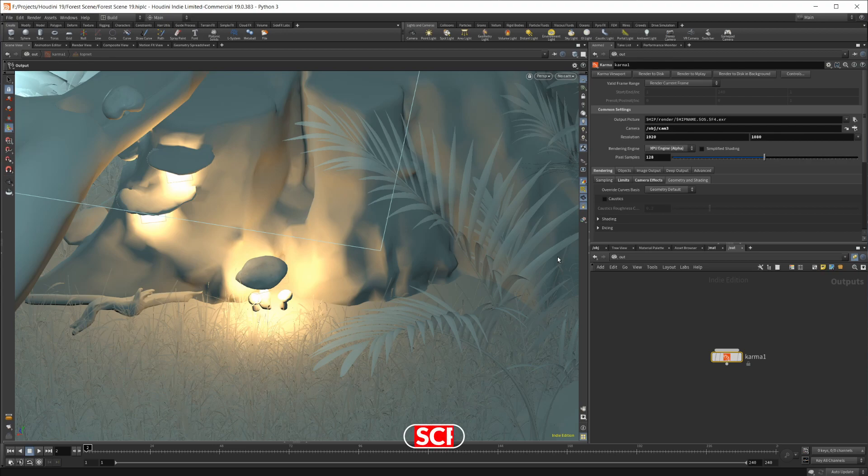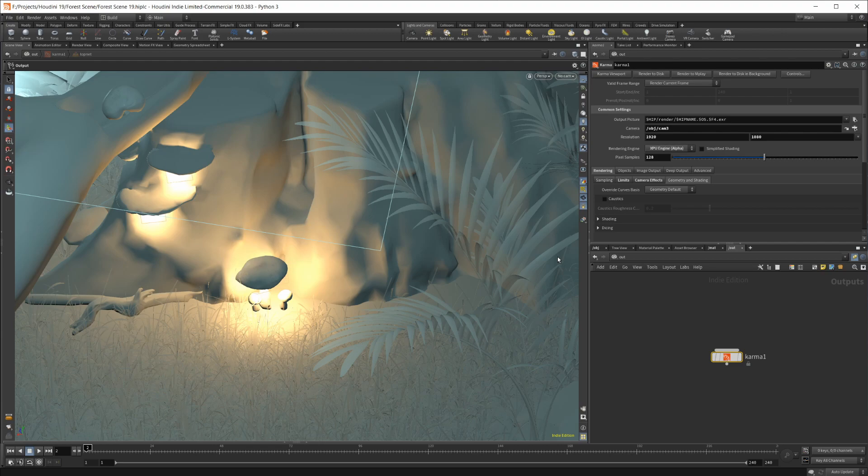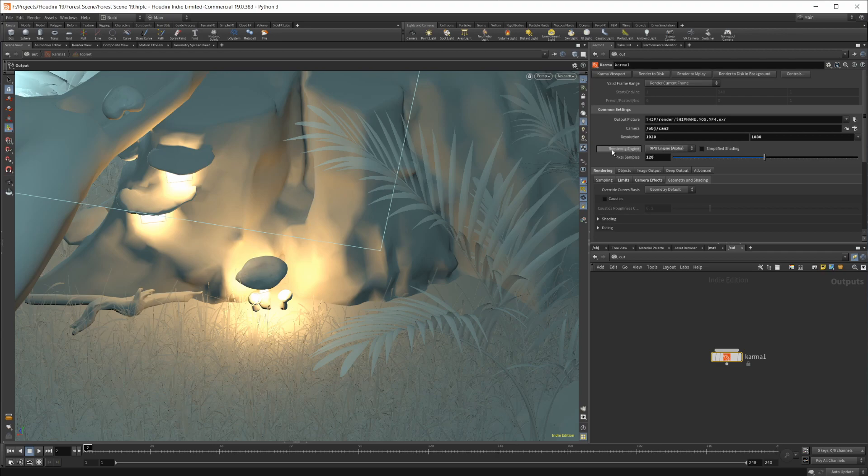I will be taking a look at that in the future. I have a feeling that Karma is going to work a little bit better inside of Solaris, but for now, the Karma ROP works pretty decently. As you can see here, we have the render engine, the choice between CPU or the XPU.